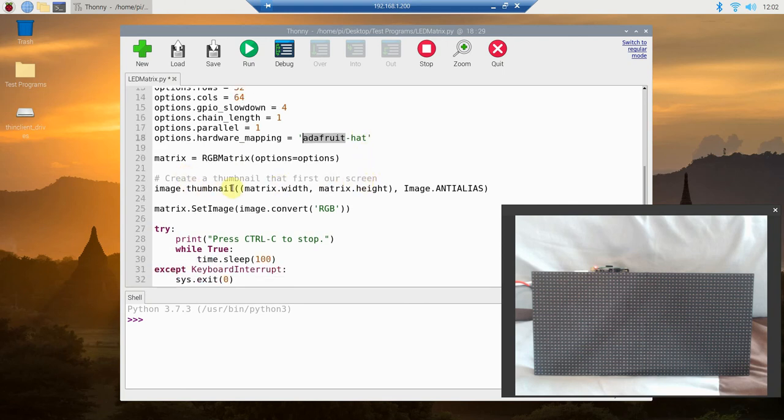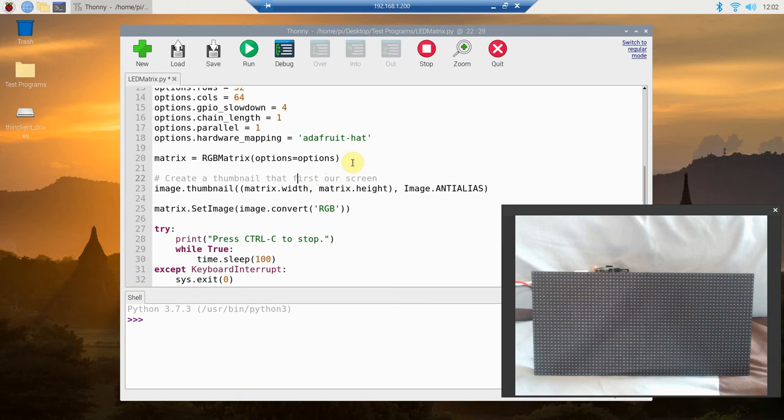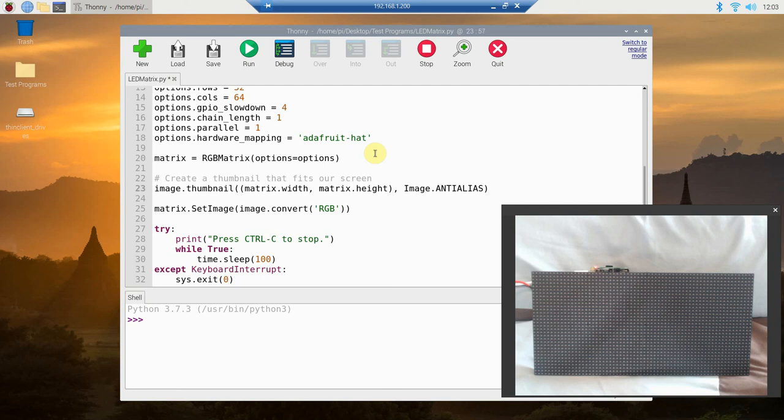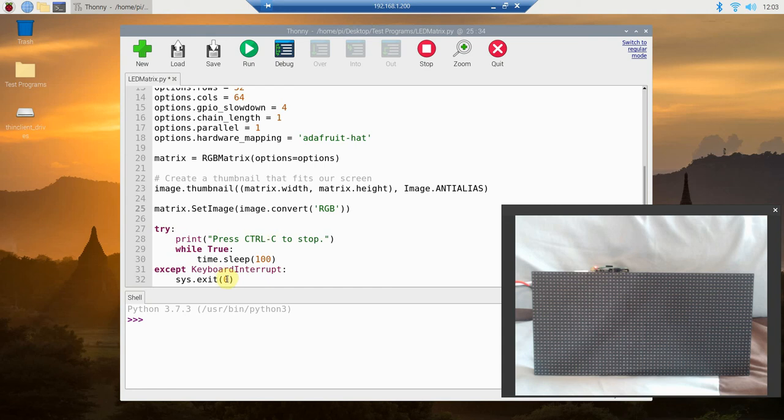Then image.thumbnail, and to make sure it fits on our screen, that first, our screen. This is not my comment, that is a comment from the library. So create a thumbnail that fits our screen. What you're going to do is matrix.width, matrix.height, and then image.ANTIALIAS. Then we're going to set the image, convert it to RGB, and then if you saw, a control C is to stop. If there's a keyboard interrupt, which is the control C, we're going to exit it. That's why we use system, so it stops it.